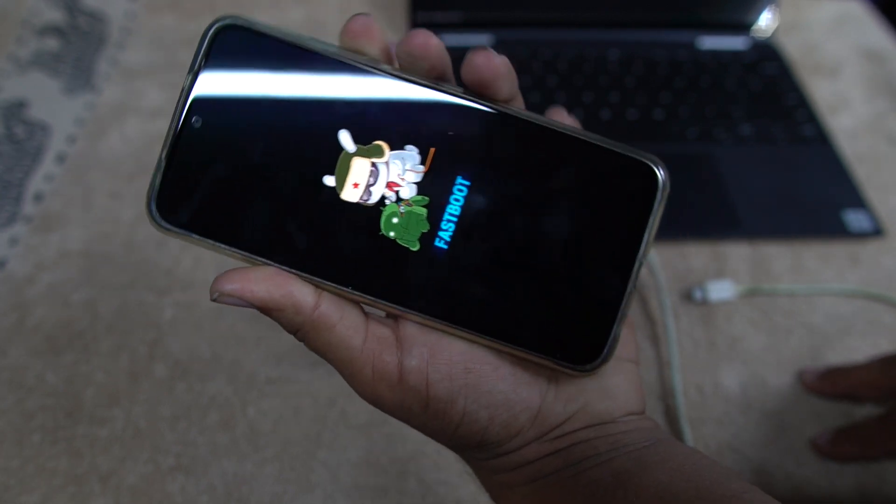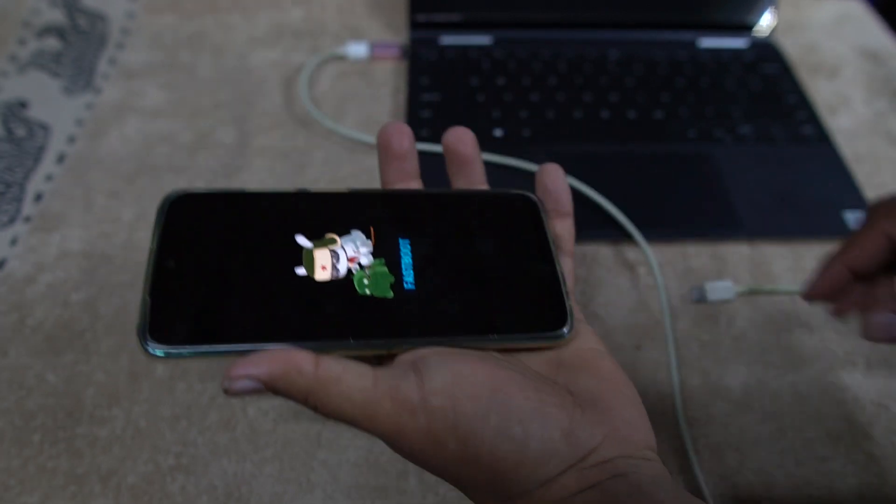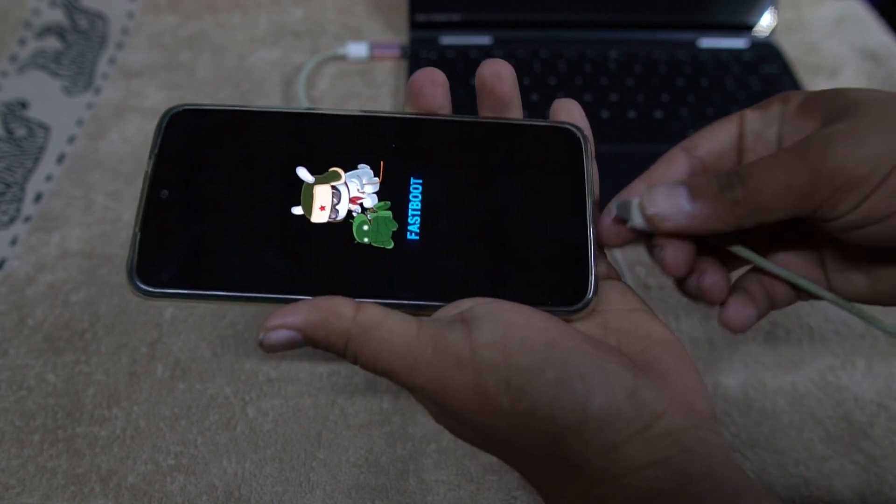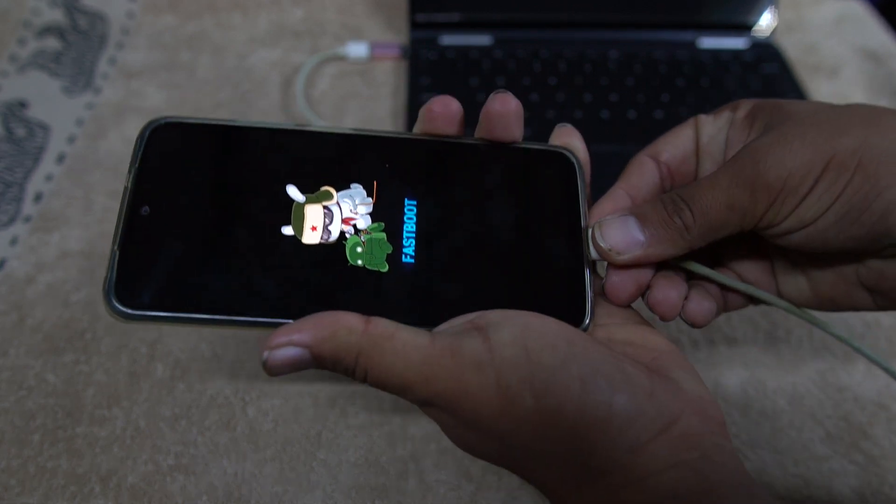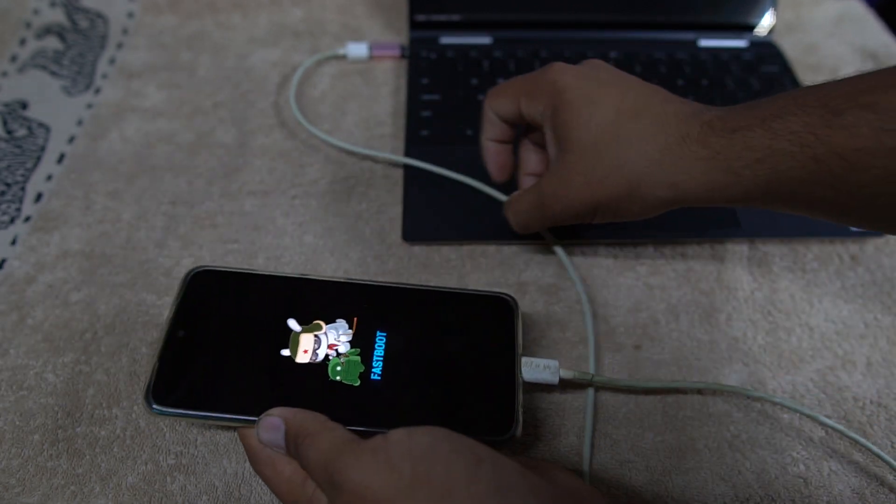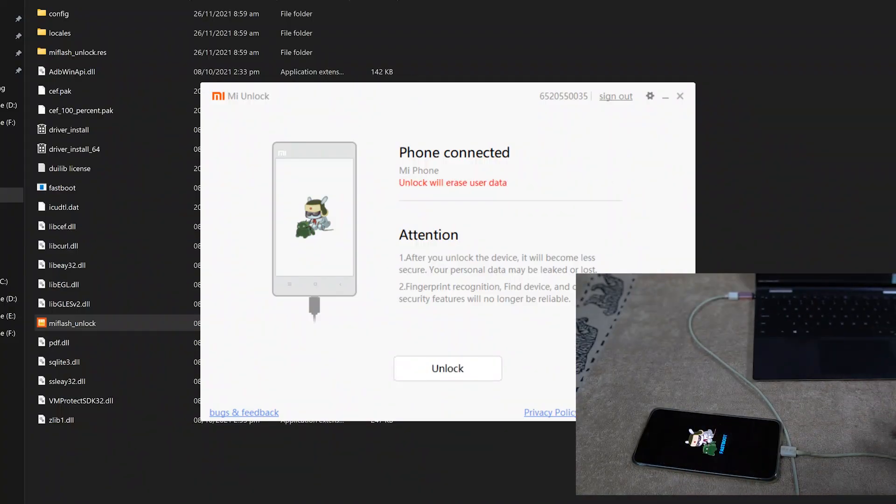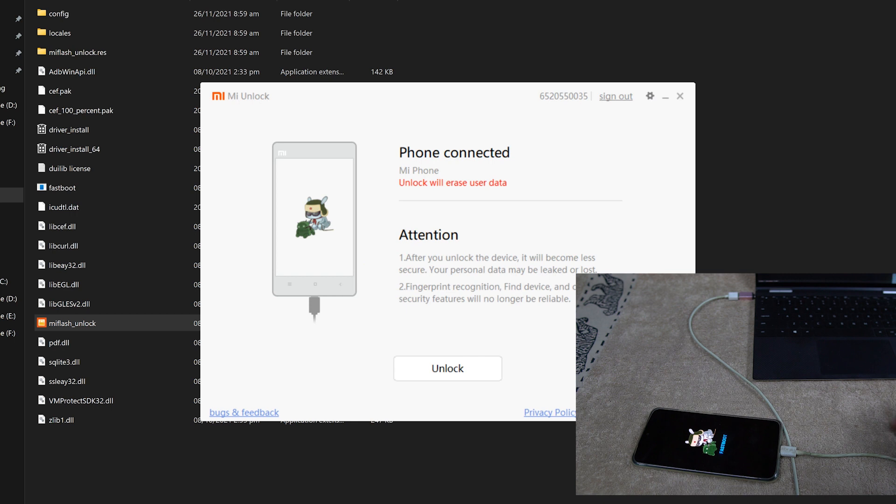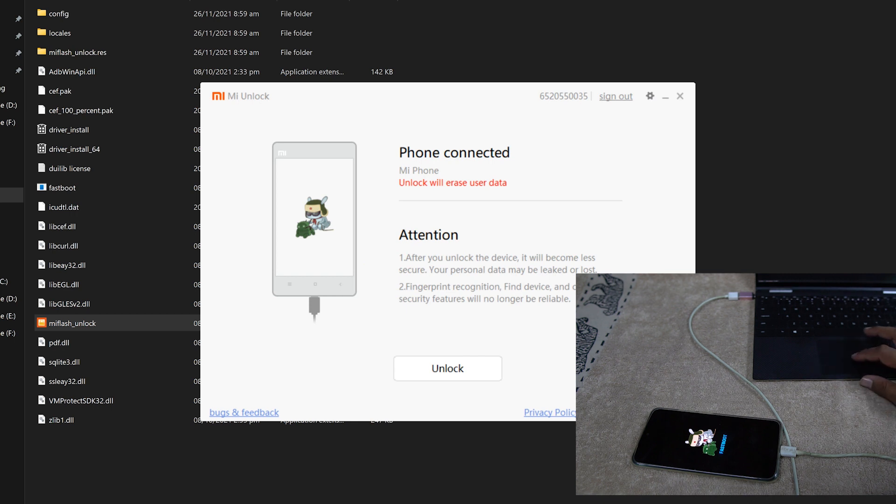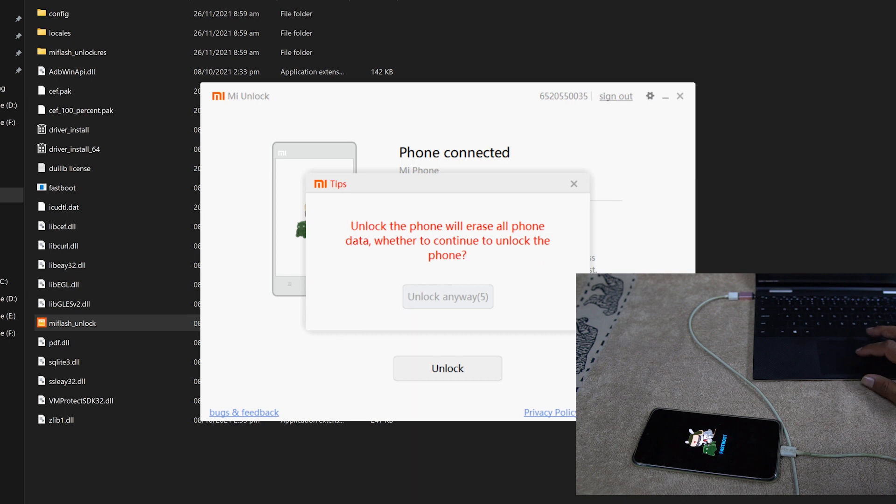And it will reboot into the fastboot mode. Now just simply connect your device using a high quality data cable. And as you can see here, it is showing phone connected. Unlock will erase user data. Click on Unlock.